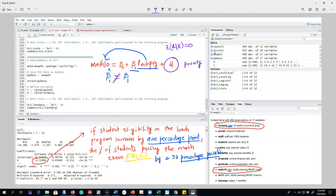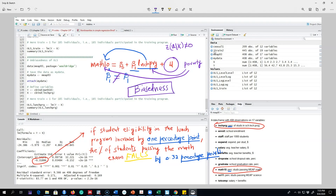Students who are poor are more likely to be enrolled in the lunch program and more likely to perform poorly in math. So there is a correlation between u and x that is not equal to zero, which means our beta one hat is not equal to the true beta one — our estimate is biased. Later we'll talk about how to deal with these types of problems in a regression modeling framework.